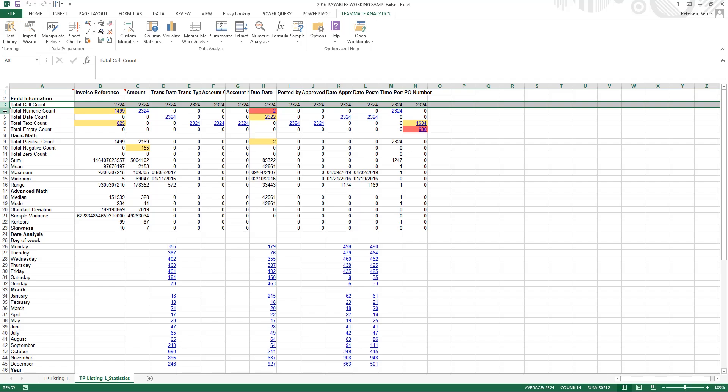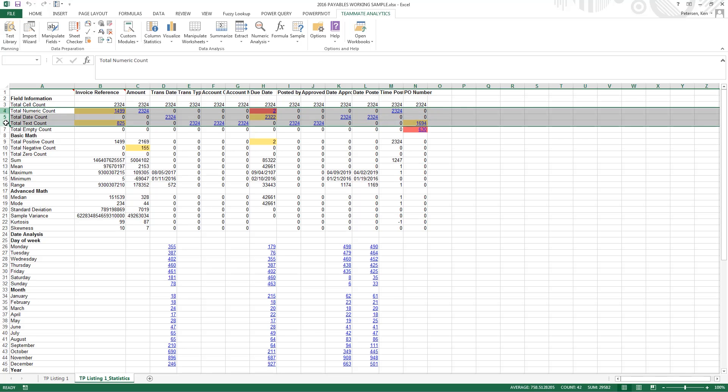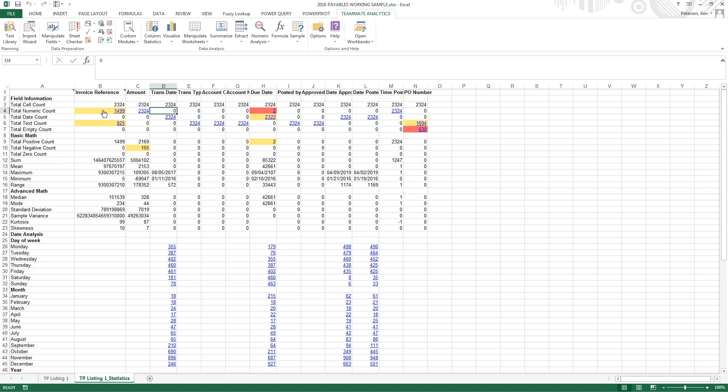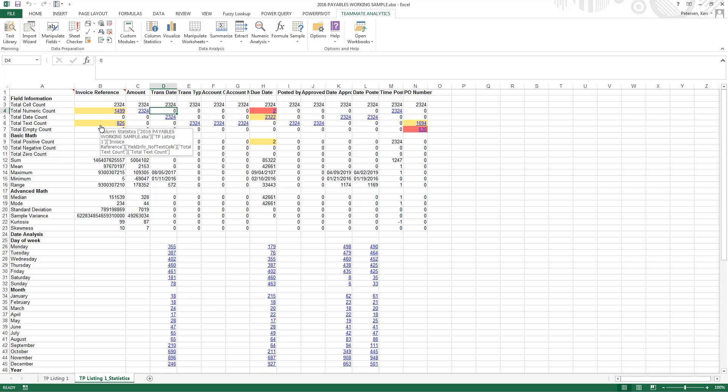And then you can see we do counts of numerics, dates, and texts. So for instance, we can see that our amount field is all numeric, as we would expect it to be. Our transaction dates are all dates, as we would expect them to be. The invoice reference number is a combination of numerics and text, and that's OK, because these are invoices we received from our suppliers, and some use numerics, and some use an alphanumeric combination.